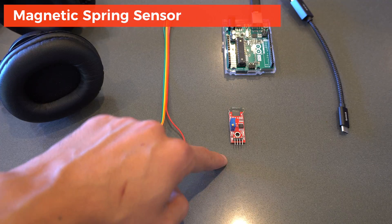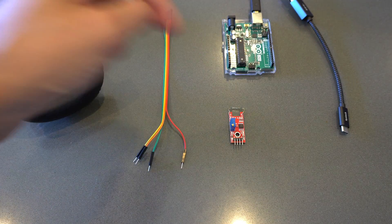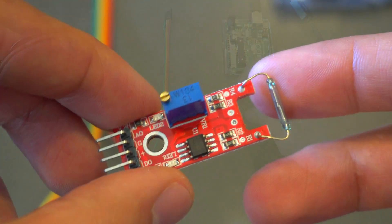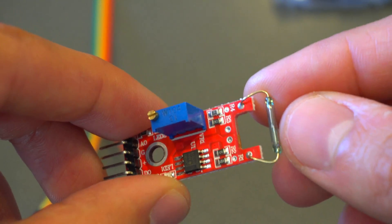Now all you need for this is really a magnet, so I'm using some headphones, some jumper wires, an Arduino, USB cable, and the magnetic spring sensor.